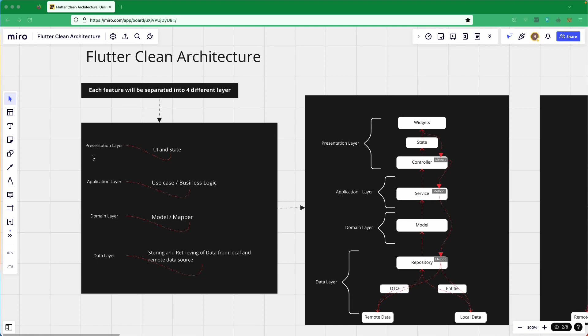This four-layer structure is not based on the whole application but on individual features. Each feature will be separated into four different layers. So whether you have a feature for login, sign up, cart, product, account, or settings — all of these are separate features, each split into four layers to maintain clean architecture.